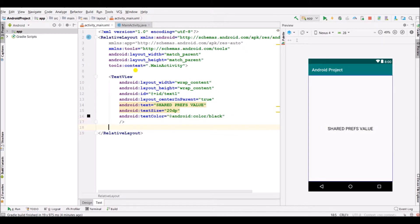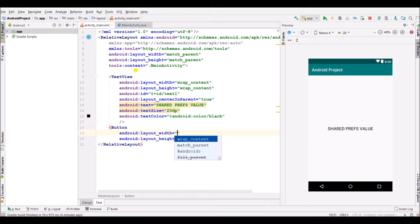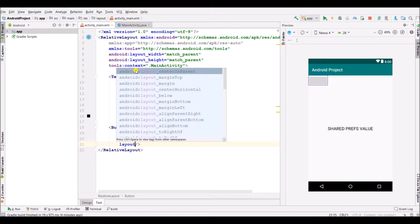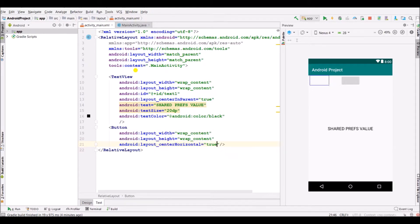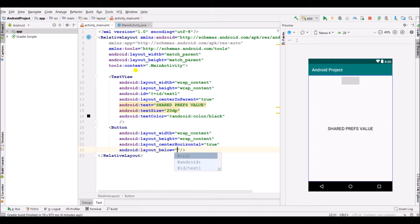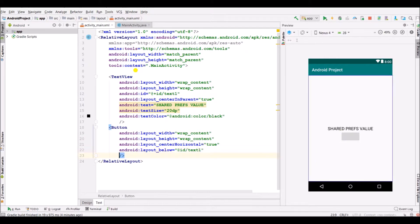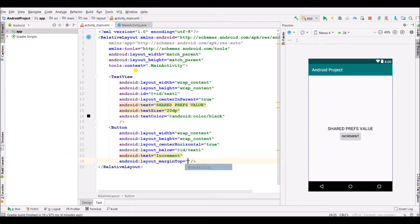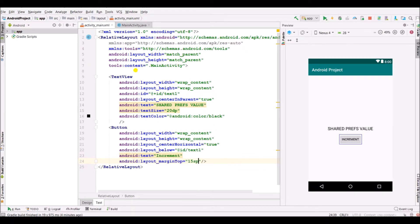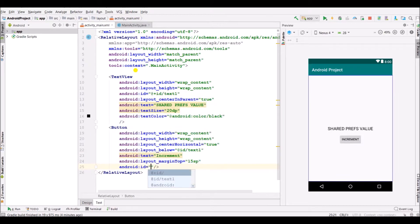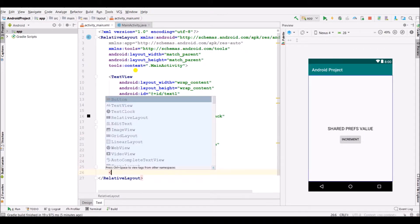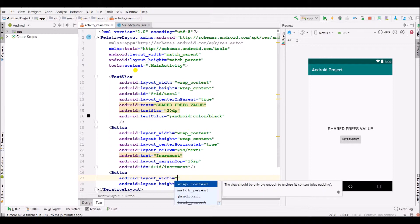Now below this text, create a button. Specify width and height as wrap content, layout center horizontal, layout below, and specify text as increment.